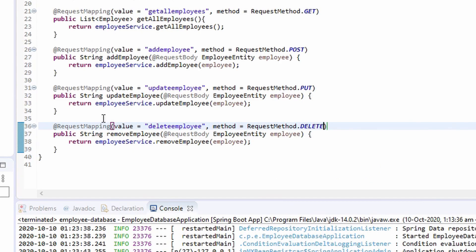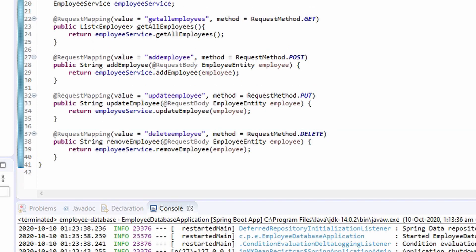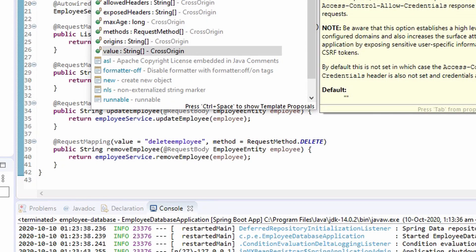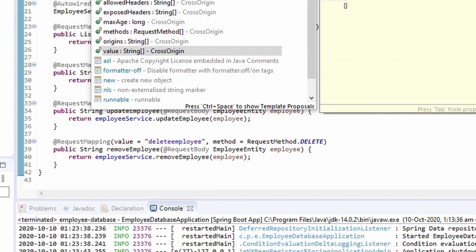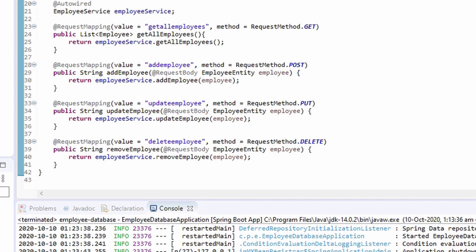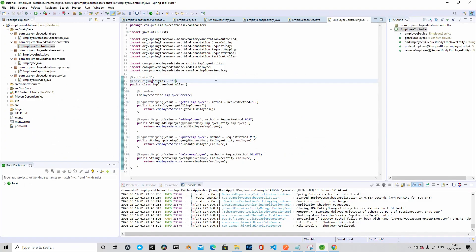Our controller class is ready. One last thing we have to do is tell Spring Boot that it should allow all the requests coming from all the different origins. We add the cross-origin annotation with an asterisk (*) in the origins to allow requests from all origins.